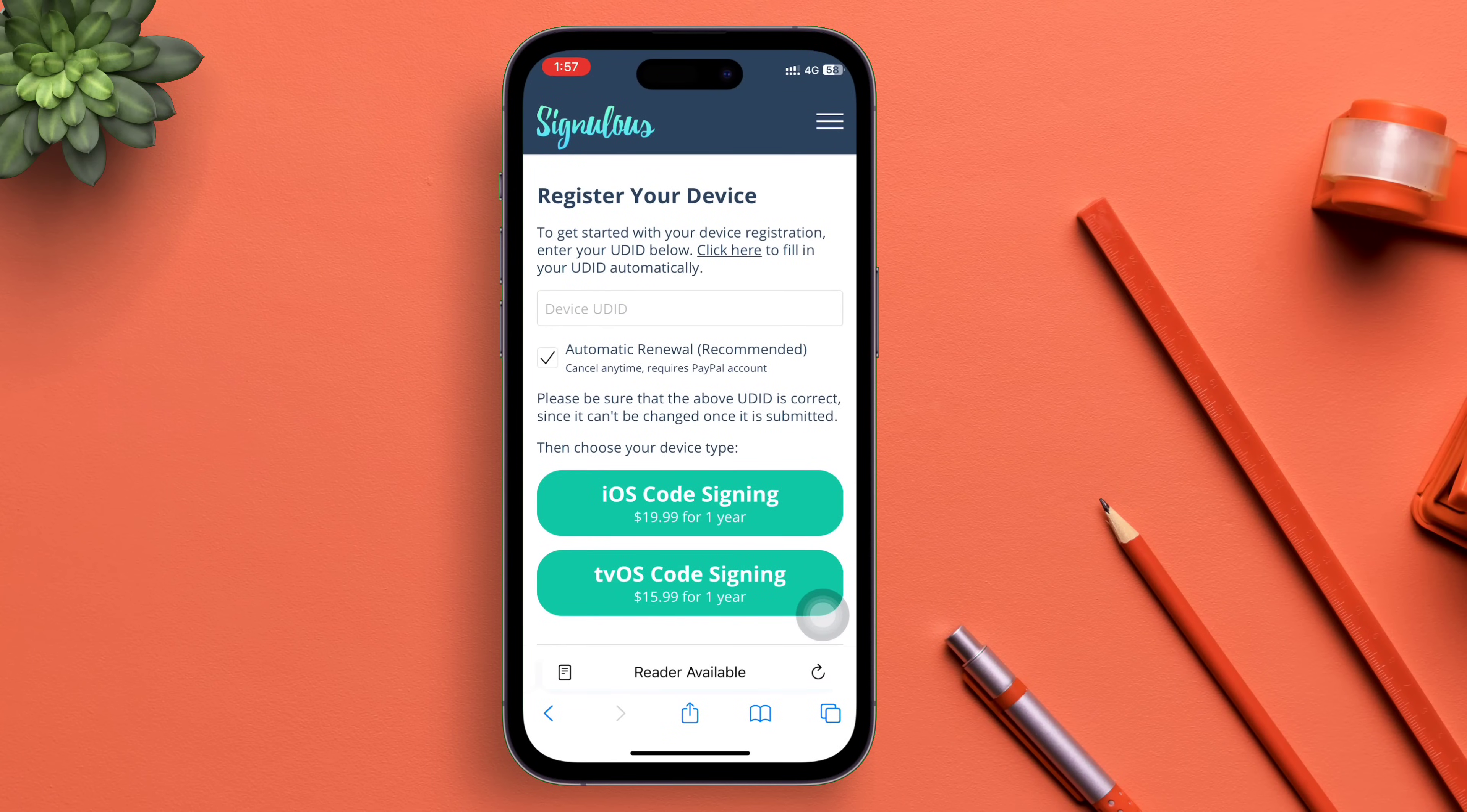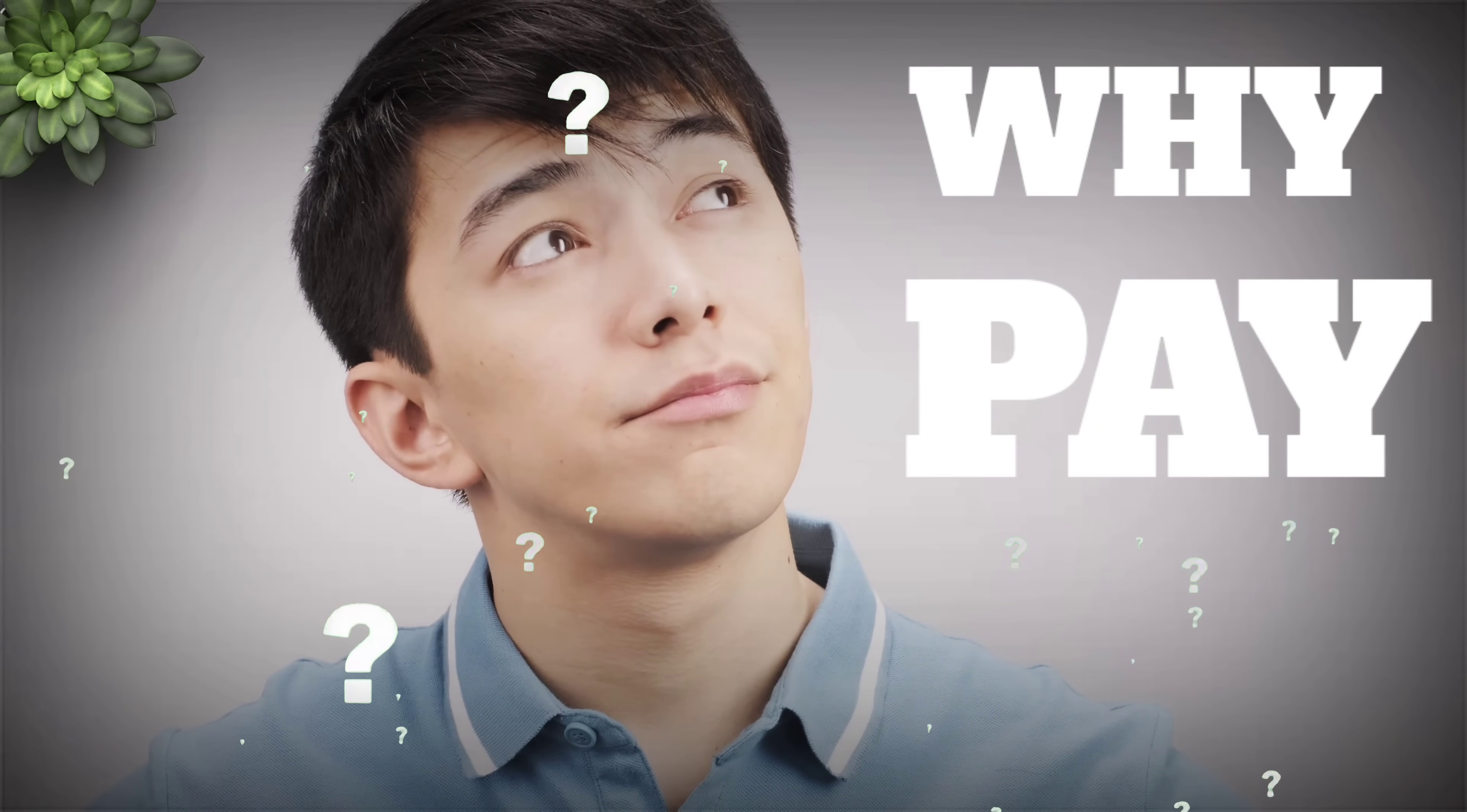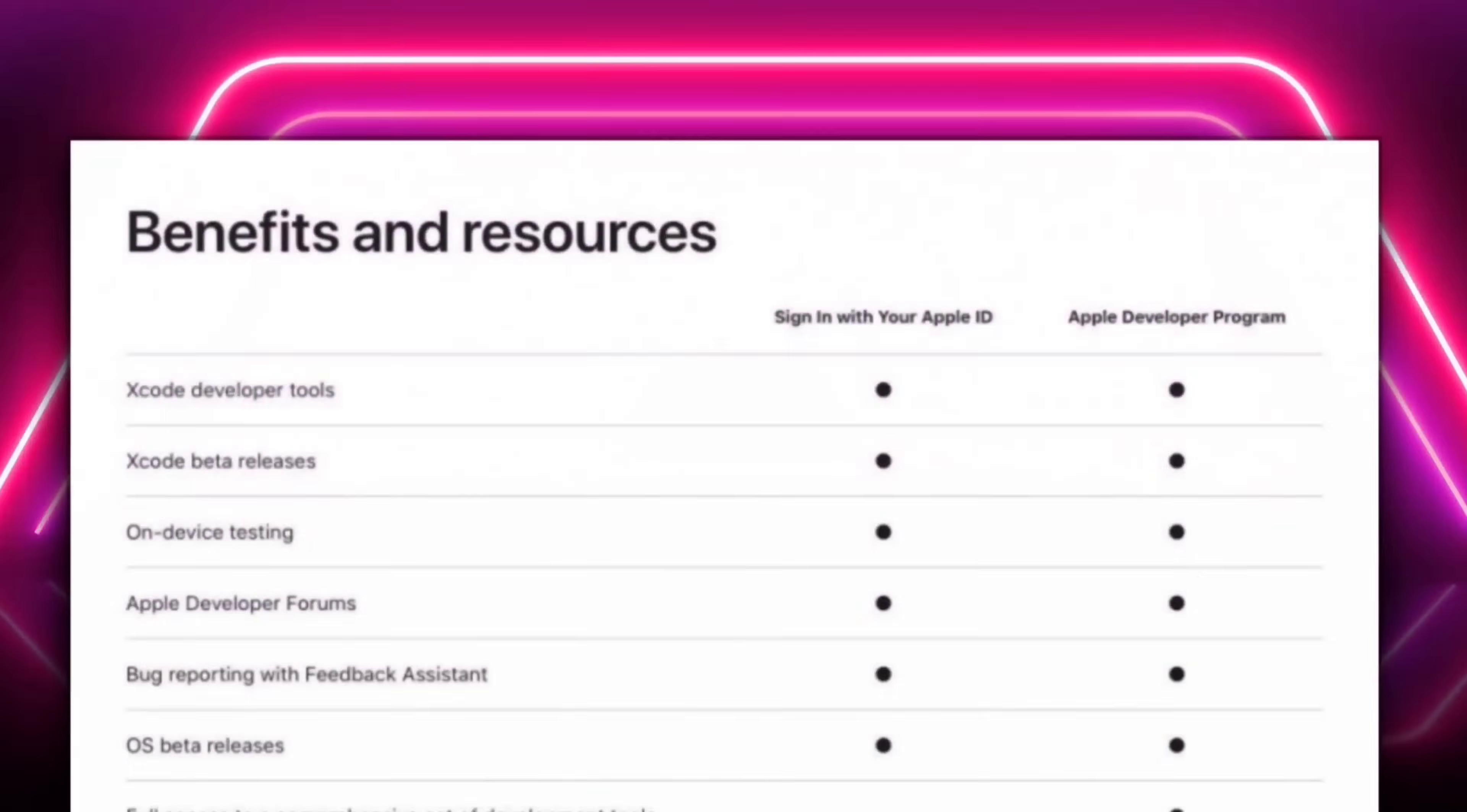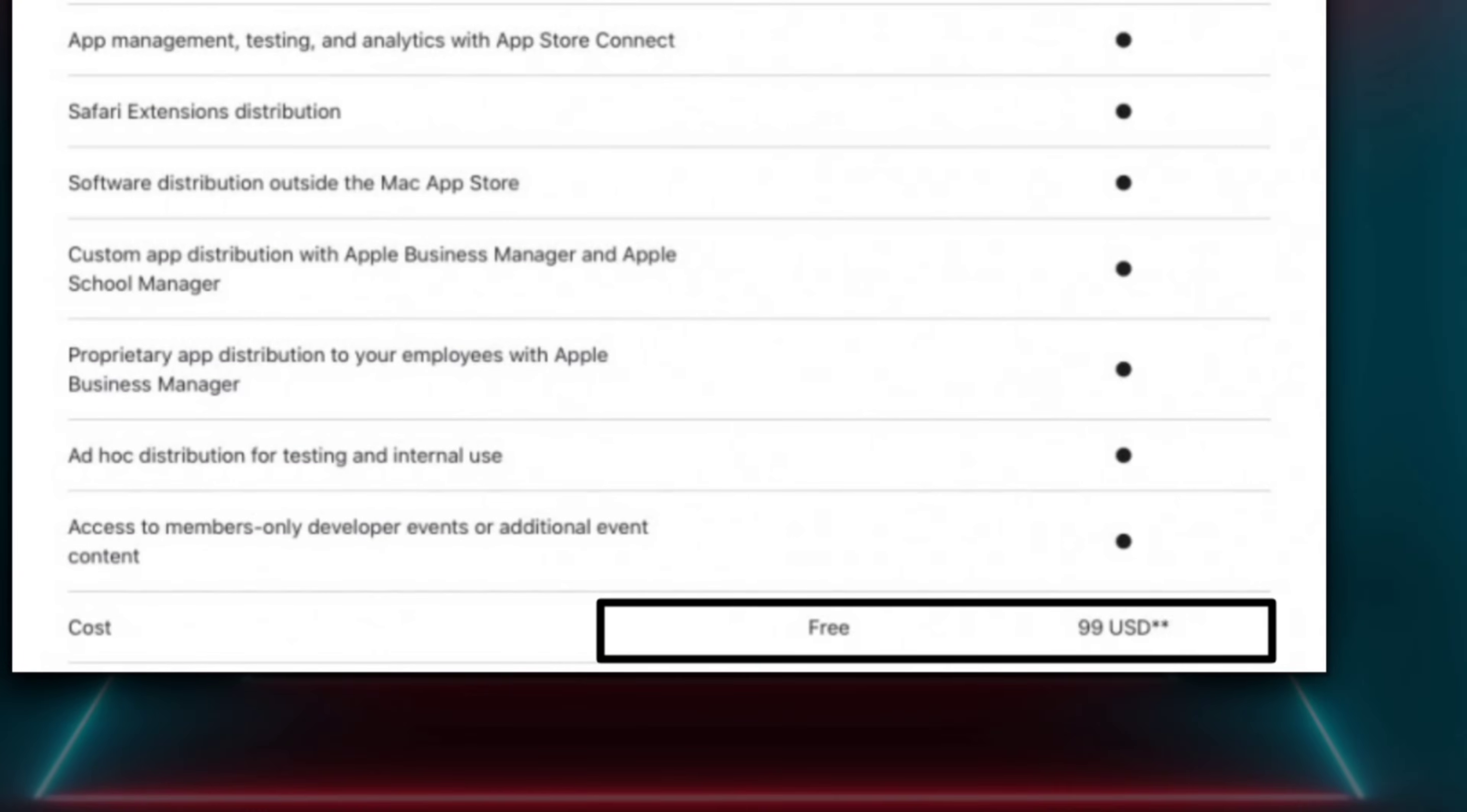You may ask why pay specifically for SignuLus to sideload apps when there are free services. Let me tell you why. Apple provides a developer subscription which costs around $99, and when you pay for this you get features like removing the three app limit and sideloading any amount of apps.